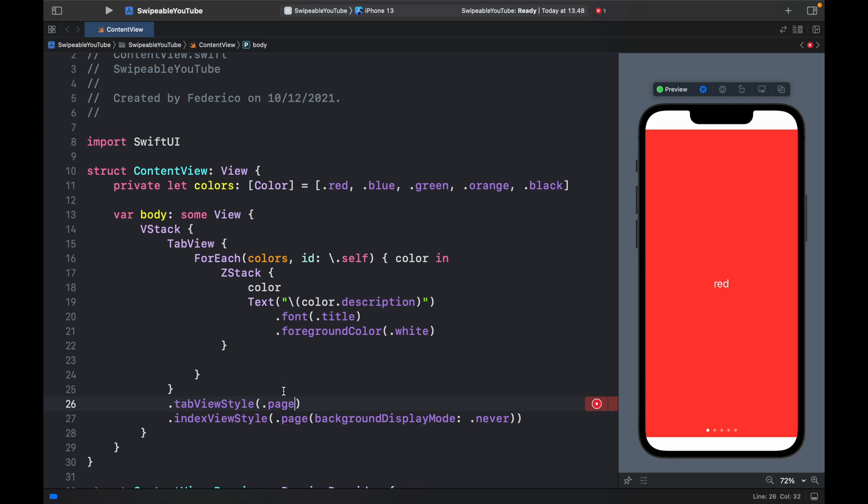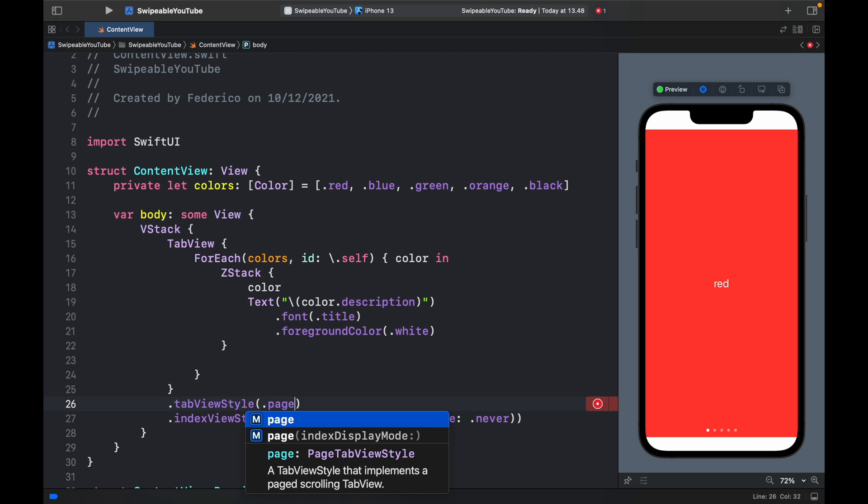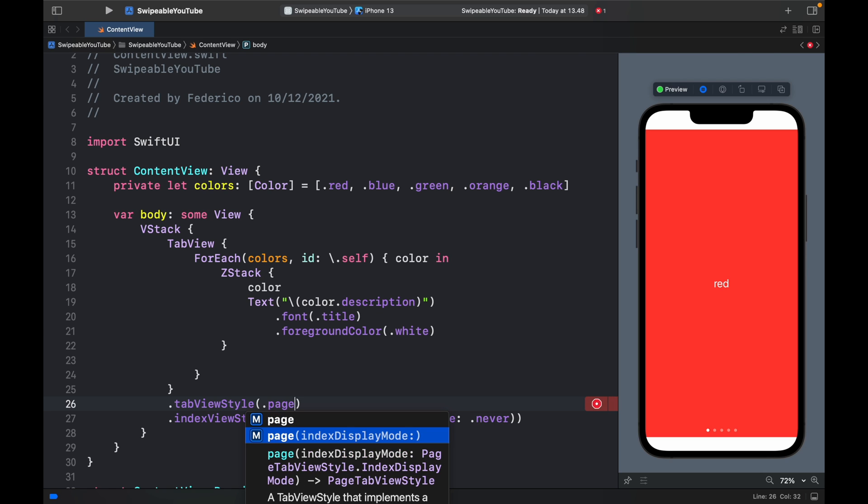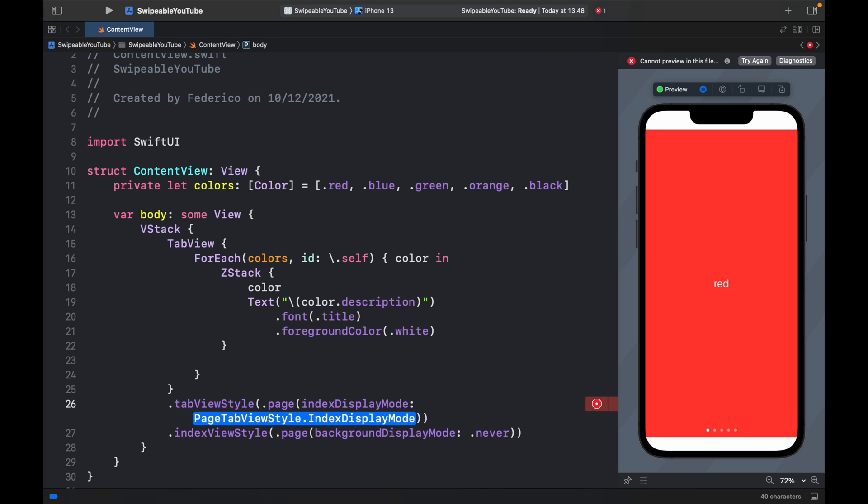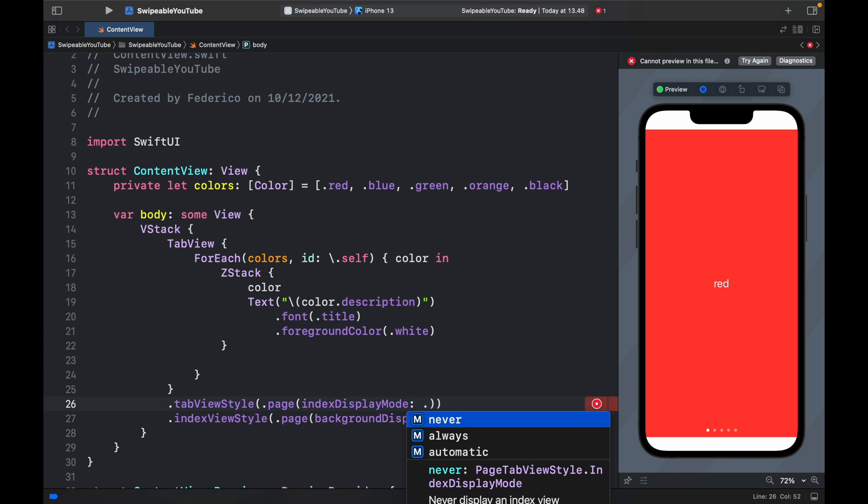Well, inside the tabViewStyle you can get rid of the dot page and type in dot page indexDisplayMode. And this will give you the option to show it either automatically, never, or always.